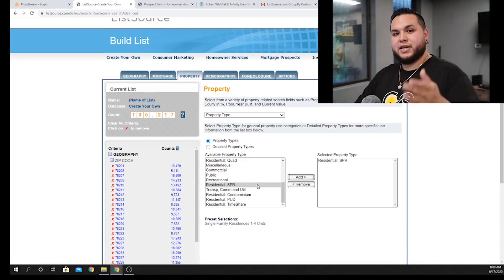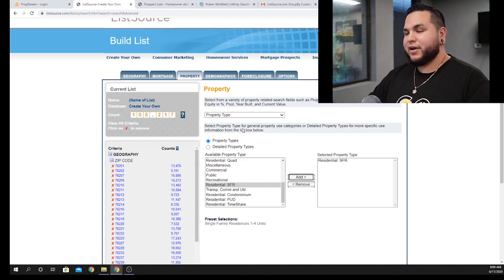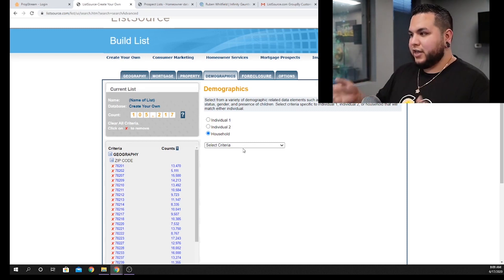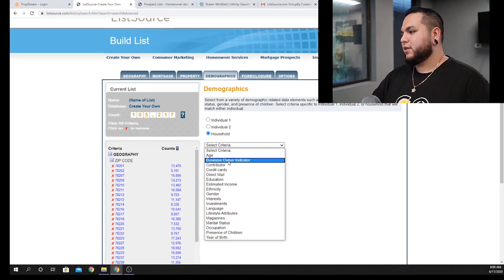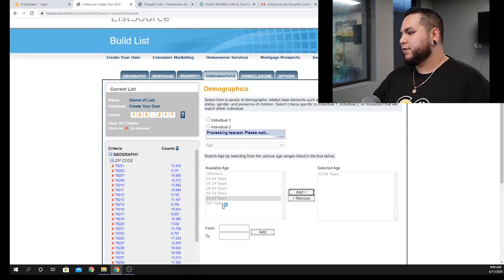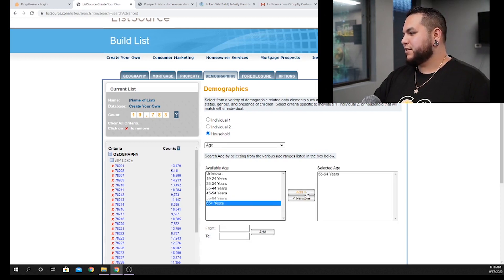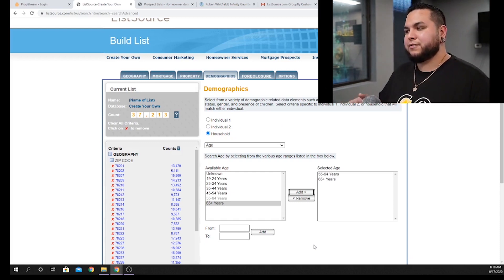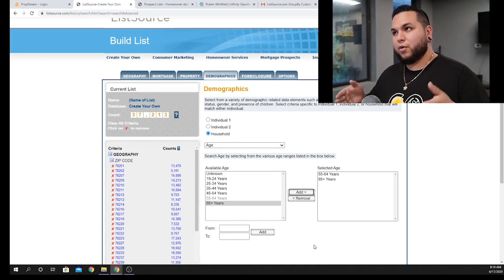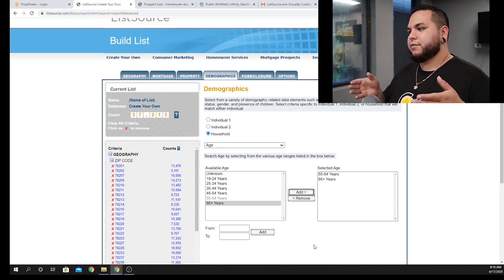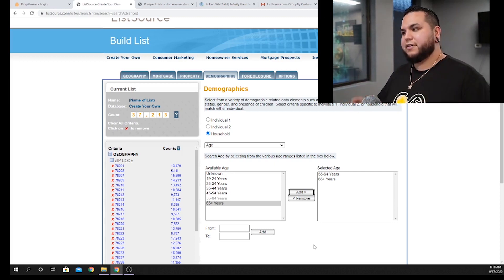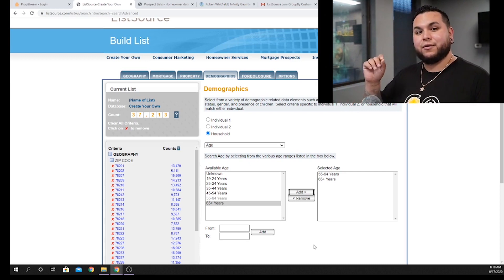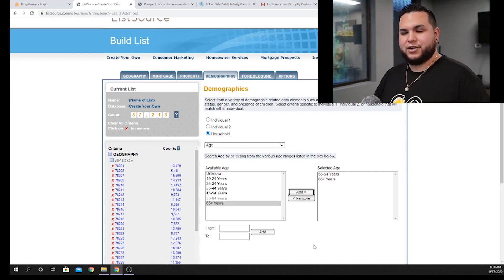With that same criteria still in place, click on 'Demographics' for the next list — this is your high equity over 55 list. Select age between 55 and 64, and also between 65 and up. A lot of these people have already filed for senior benefits and health issues happen during this quarter of life. These homeowners are more likely to be willing to sell, and many of them need our help. That gives us 37,213 records — this is your high equity over 55 list, the second list you need to download.